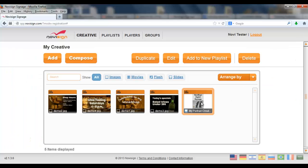And there we have this blended creative which is portrait orientation. Now I like to mention one last thing. After you add this creative to a playlist and then to a player.